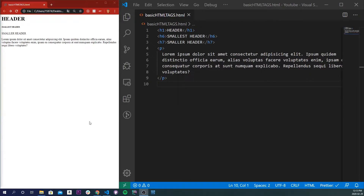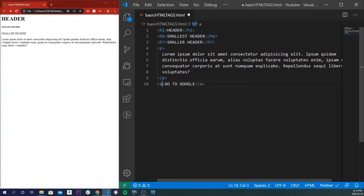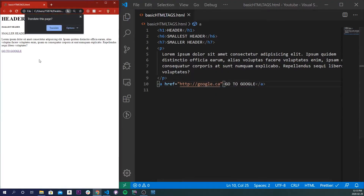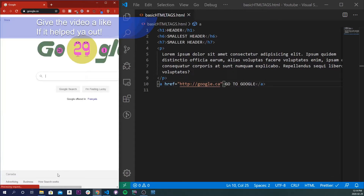The next tag is called an anchor tag. An anchor tag is used to go to different links on the web, or jump pages on your site. It'll look something like this — a simple 'a' tag, and inside I can type 'go to Google,' and I give it an href of http://google.ca. If I save that, refresh, and click this, it'll take me straight to google.ca.